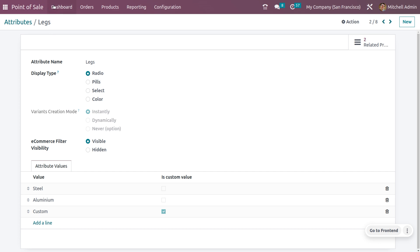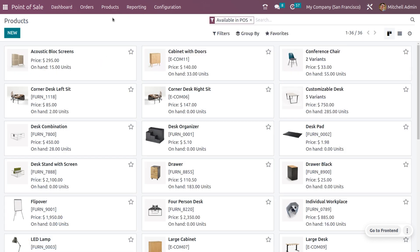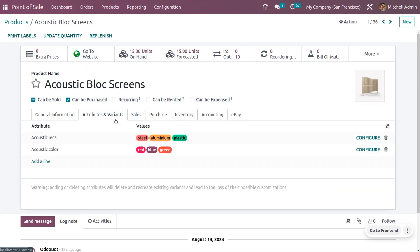Go to Products and manage the product from the product list. For the Equestic Block Screen product, under Attributes and Variants, I have set the attributes 'Equestic Legs' and 'Equestic Color' with the variant creation mode set to 'Never'. This means variants won't be pre-created here, but customers can choose variants directly from the configurator.